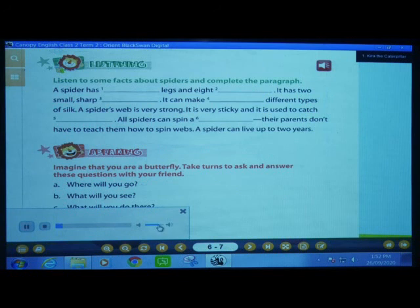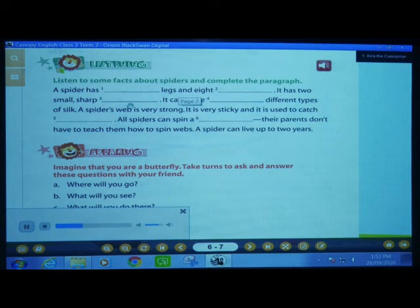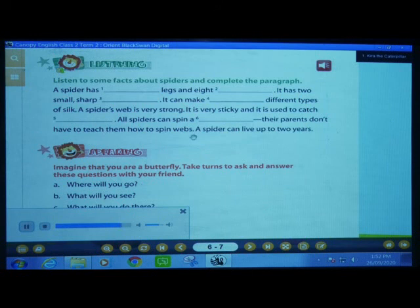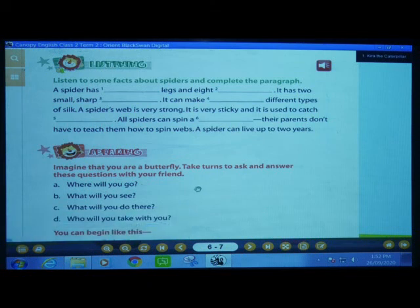A spider has eight legs and eight eyes. It has two small sharp teeth. A spider can eat only liquid food. It can make six different types of silk. A spider's web is very strong — it is very sticky and it is used to catch insects. All spiders can spin a web. Their parents don't have to teach them how to spin webs. A spider can live up to two years. I will play the audio again and pause after each sentence so we can discuss and write.